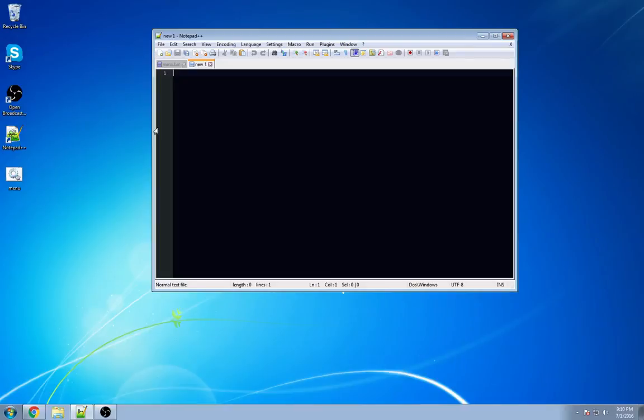Welcome YouTube, ComputerCraftZero here with your third batch file tutorial. Today we're going to be talking about how to make a small little graphic user interface, also known as the GUI.